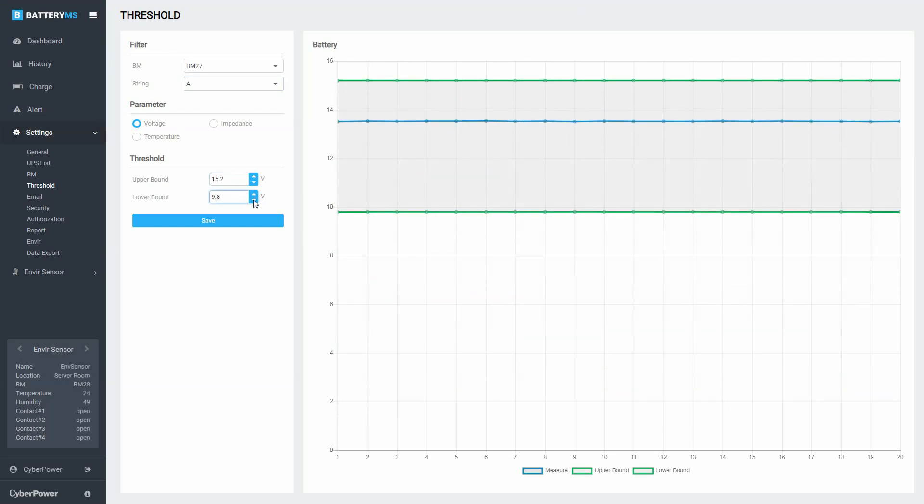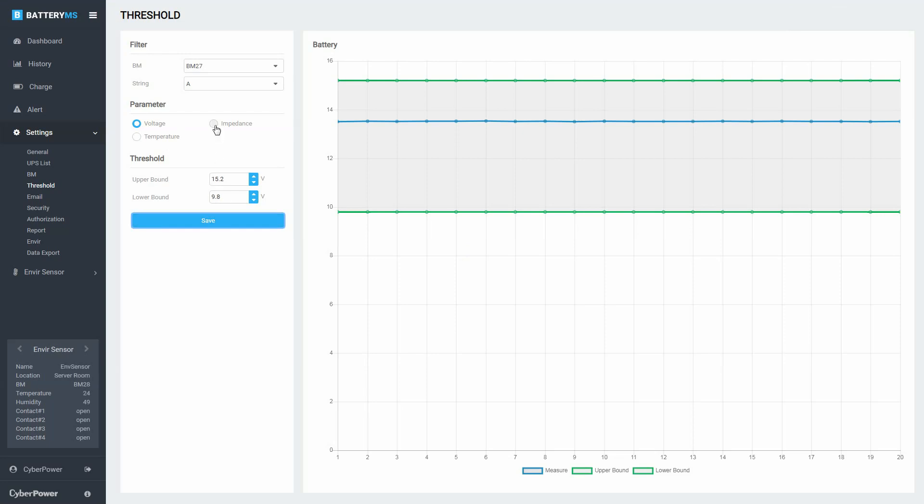The threshold setting and current measurements of the system will be displayed in the graphic on the right side. Click Save to save the settings.